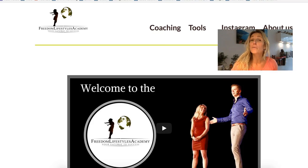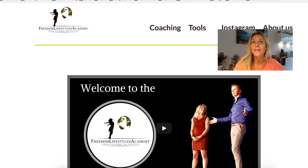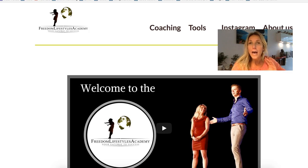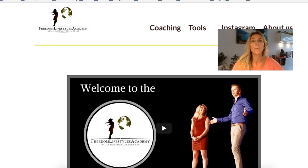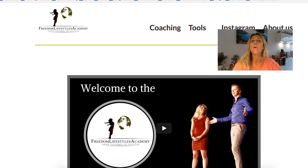Hey, it's Muriel of the Freedom Lifestyles Academy with another tutorial today about how to use Canva for branding. What I will be sharing in this short video is everything that my husband Dirk and myself are using on a regular basis to create massive success in our online business and home-based business.